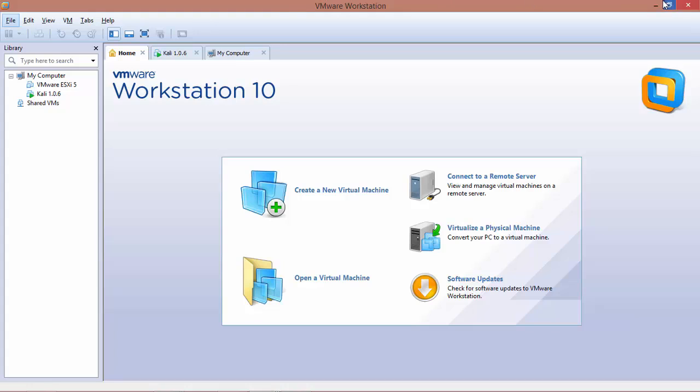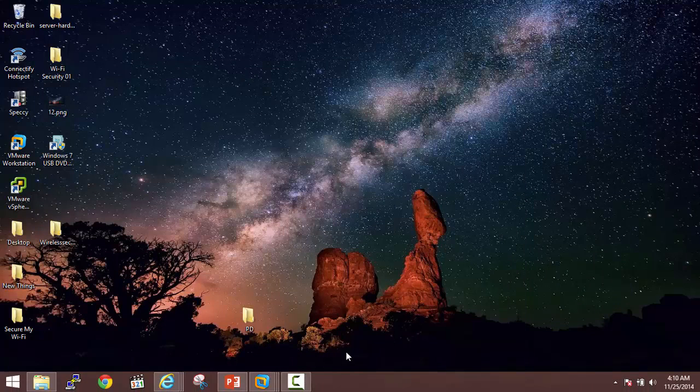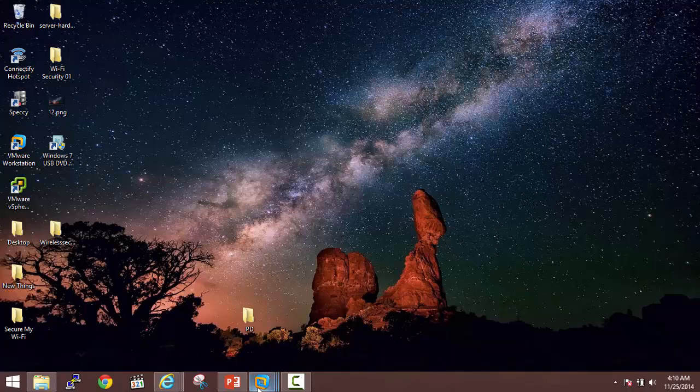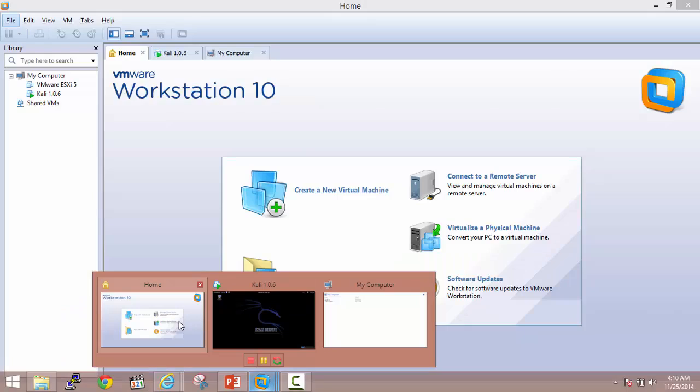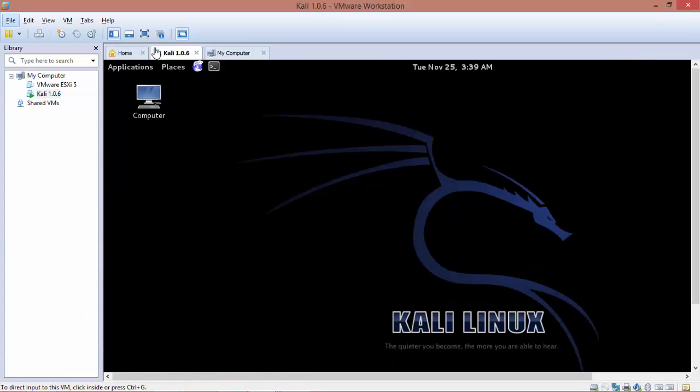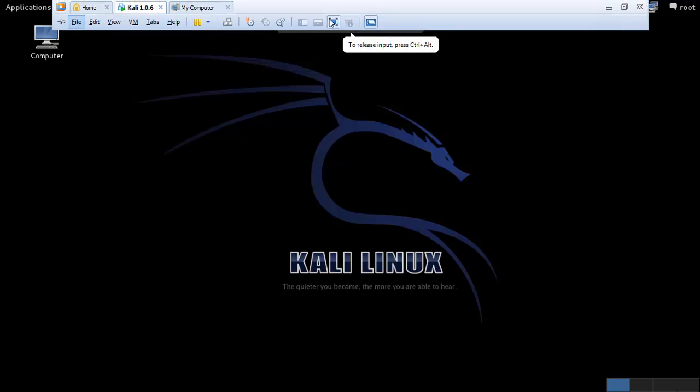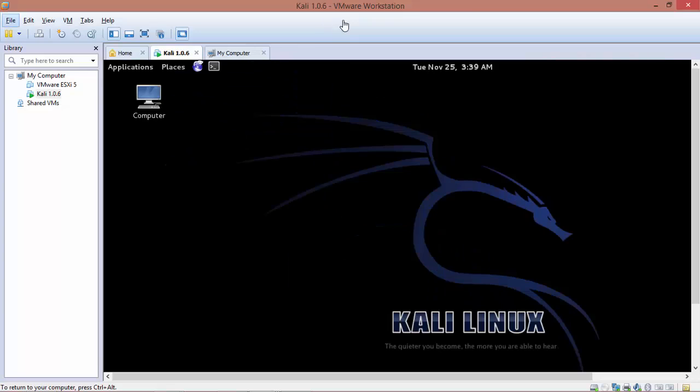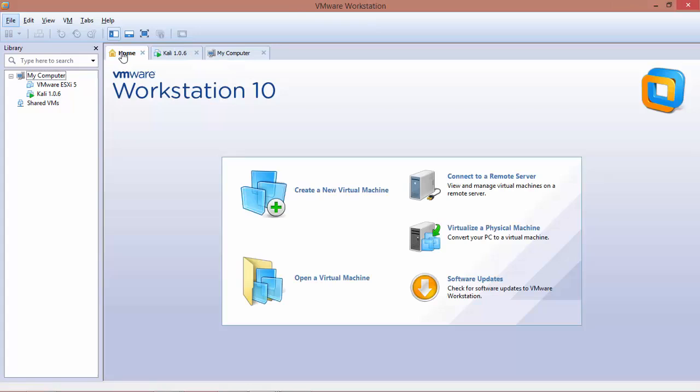Currently, I have a Windows 8.1 machine installed and in order to run other machines simultaneously, I need the virtualization software. So here you can see, I am running my Linux machine along with Windows machine together. And this is the reason why we need virtualization software.